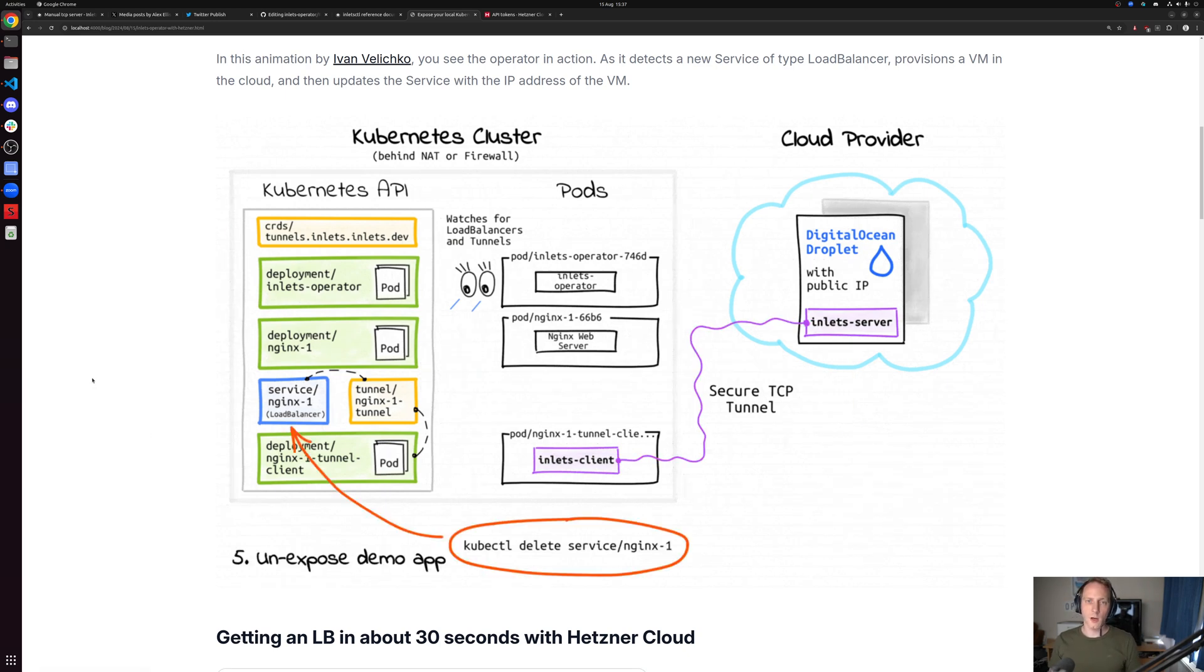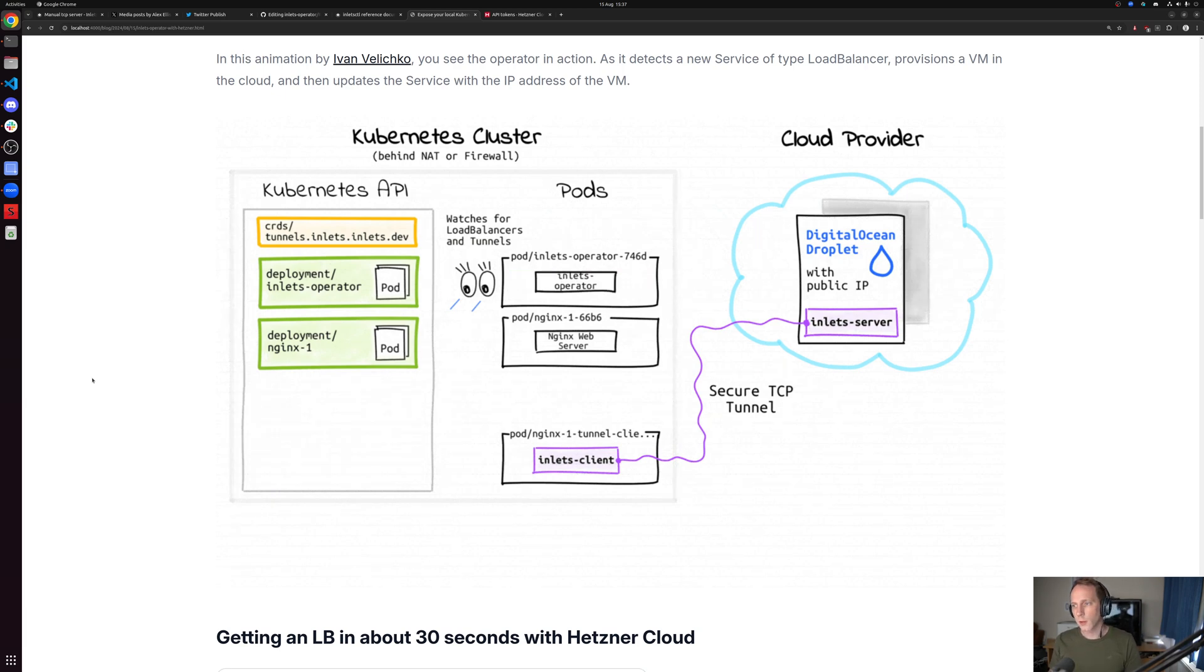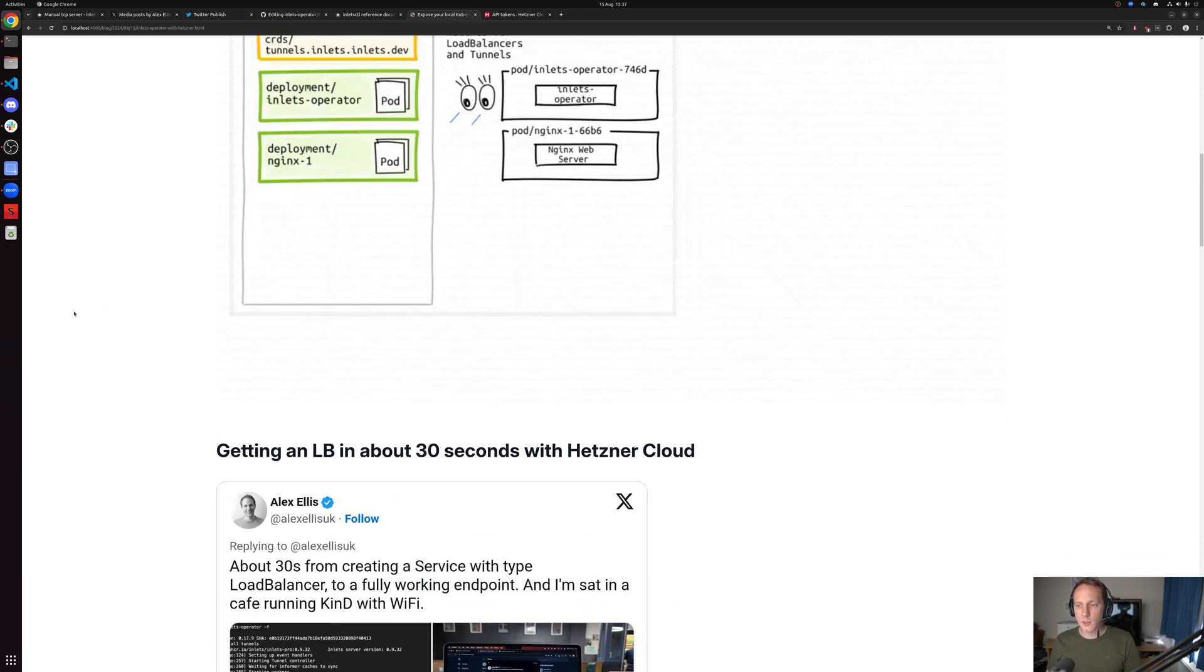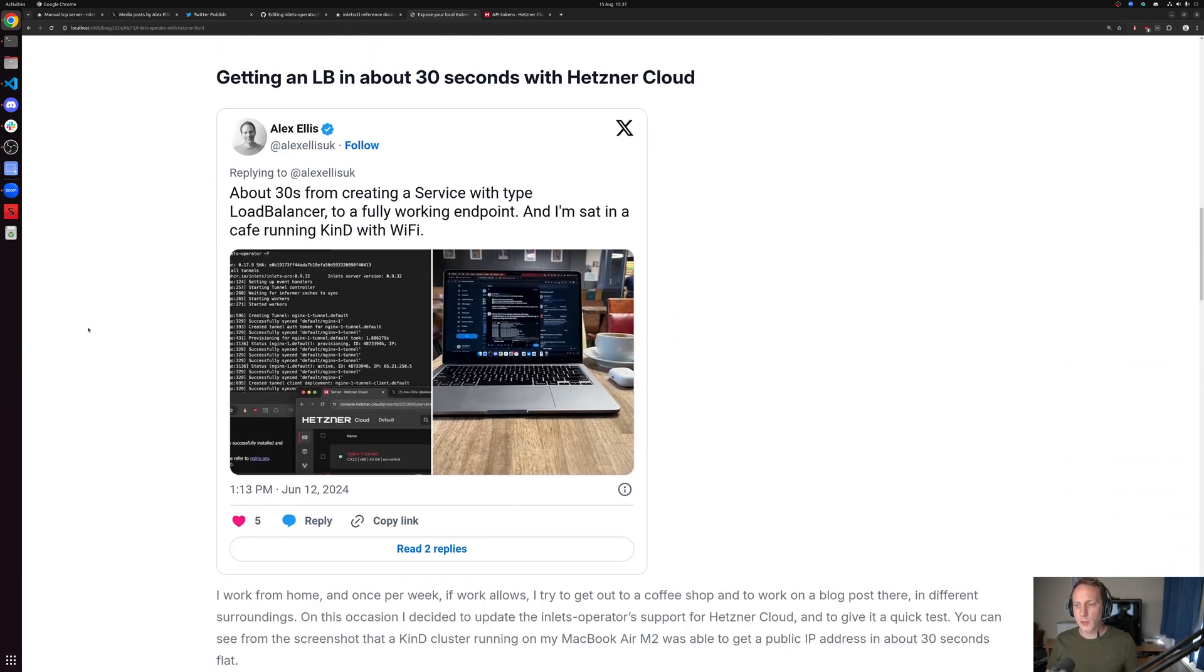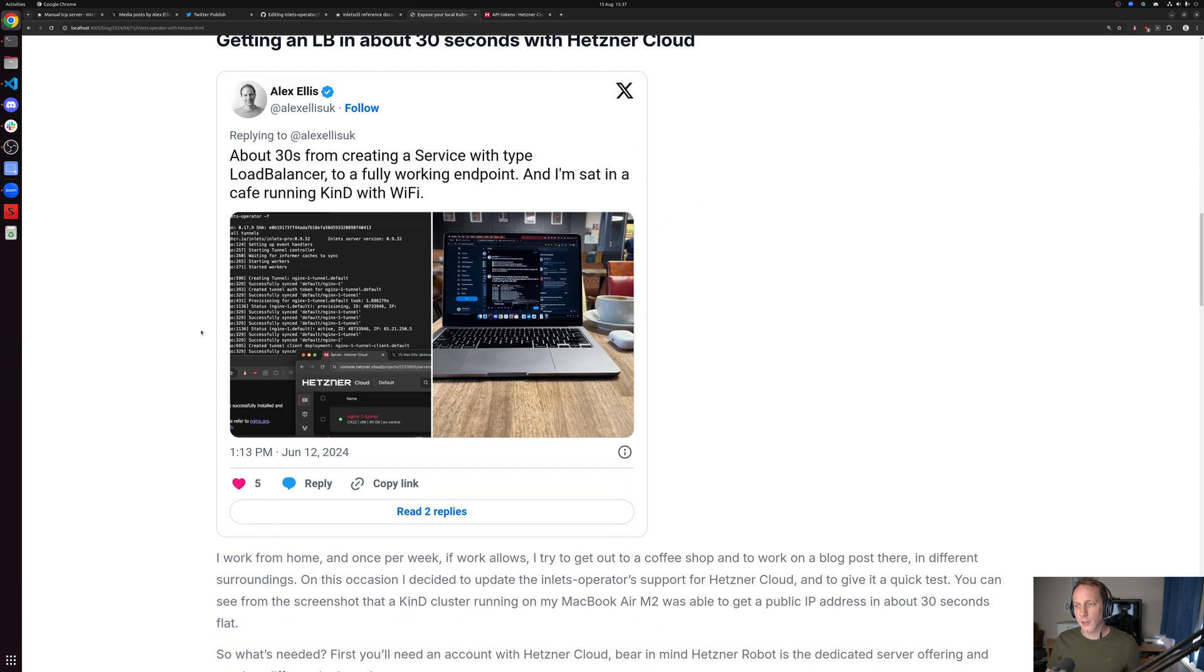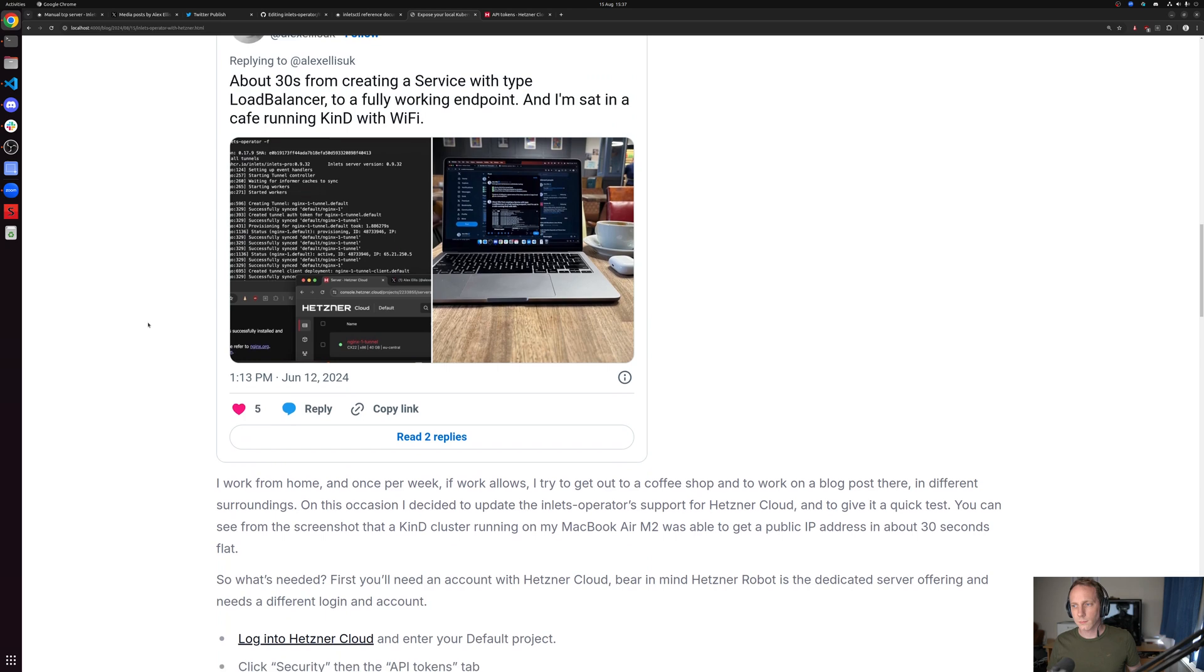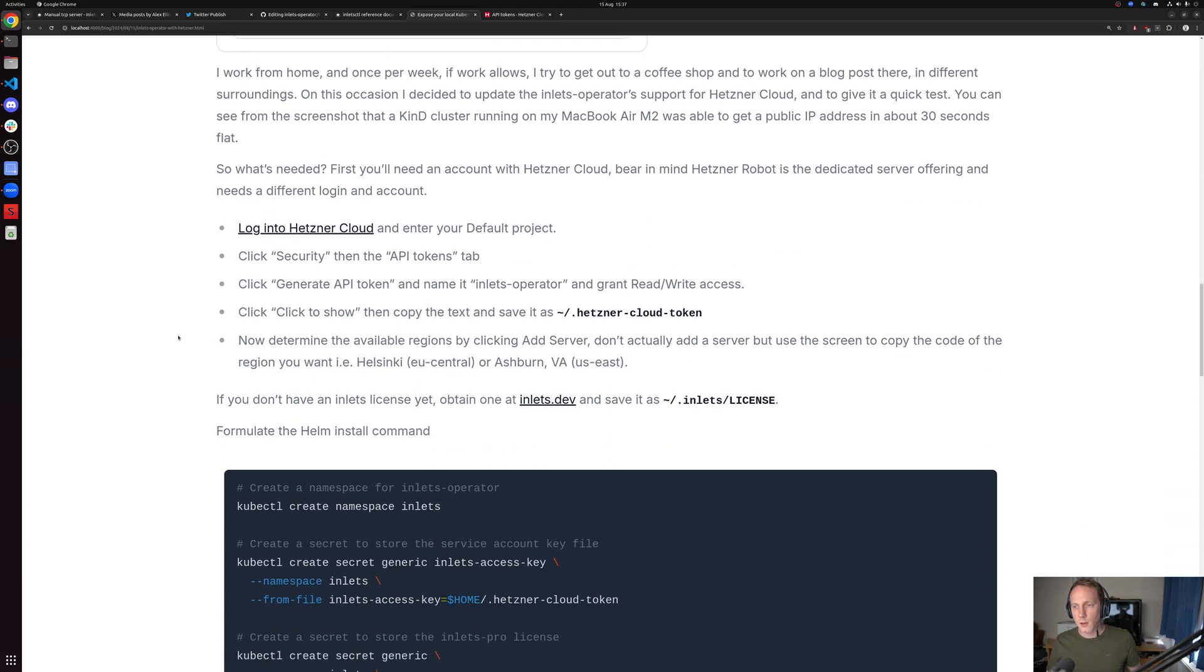You can do all of this manually, and I would recommend doing that the first time you use inlets so you can understand the building blocks. You can also do it completely automated. When I was in a coffee shop a few weeks ago back in June, I managed to get this all completed in about 30 seconds on my laptop.